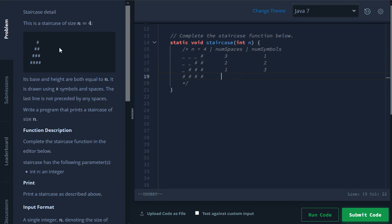And we'll go ahead and fill out the rest. Here with four spaces and, sorry, zero spaces and four symbols. So the way we want to tackle this is, again, with a for loop.